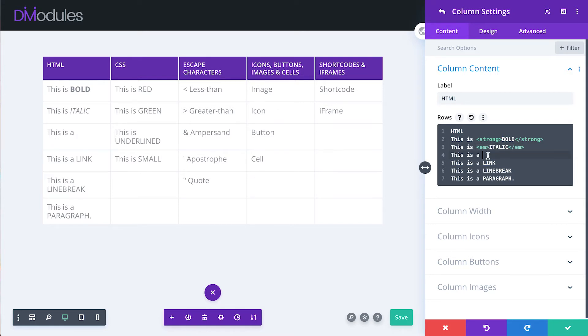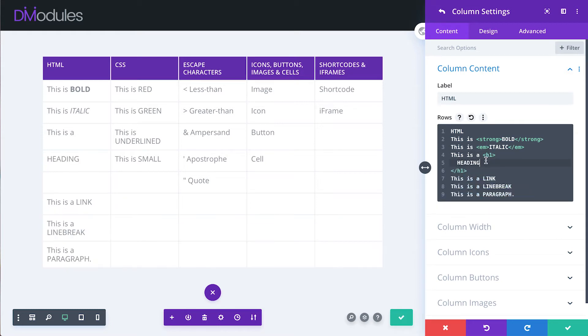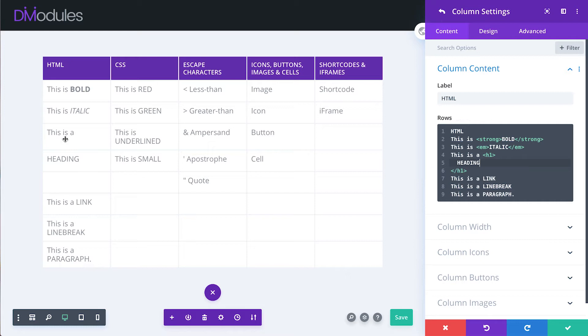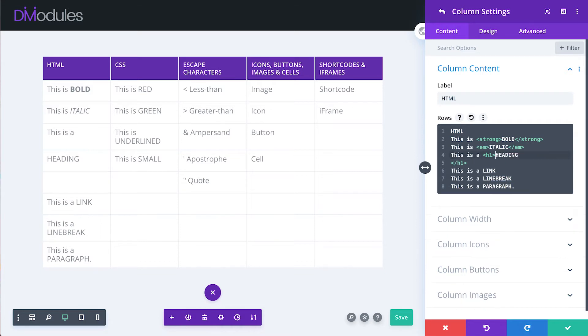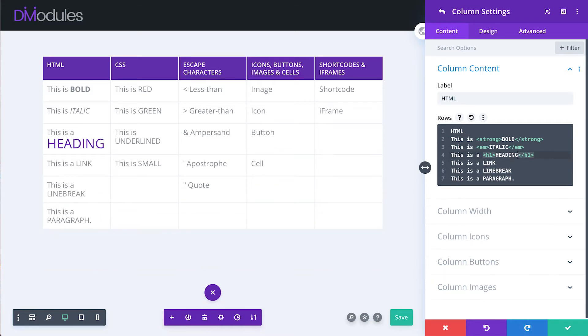We can also add headings using heading tags and you can see in this case the editor has automatically added some extra lines which show up as extra cells in the table. So we just need to delete those so that everything is on one line for it to display correctly.